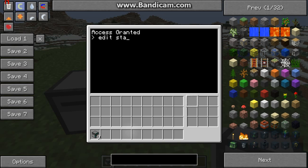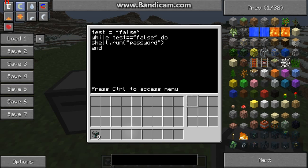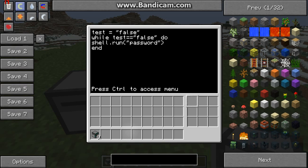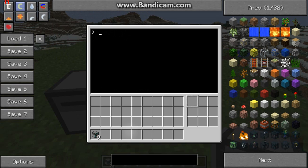First we'll open Startup. Startup is just a looping script: while test equals false, do shell run password and control exit.